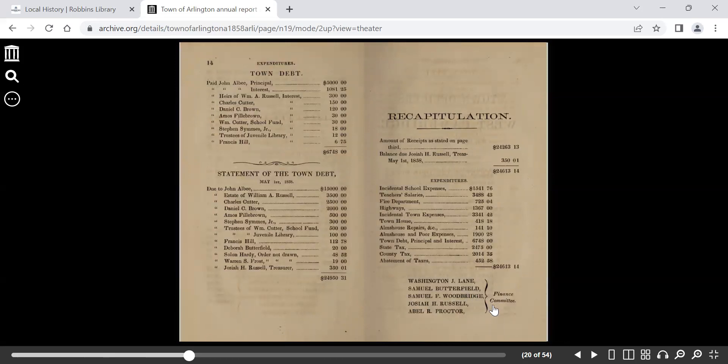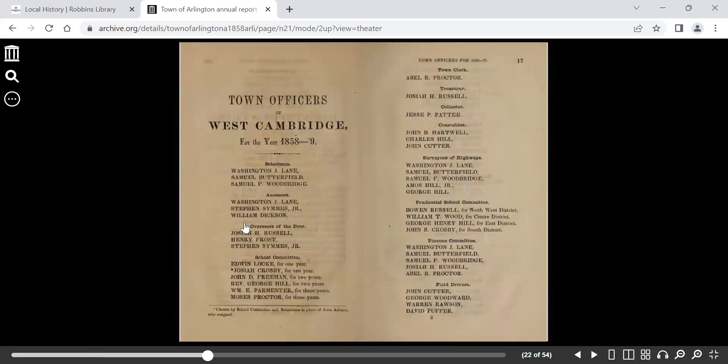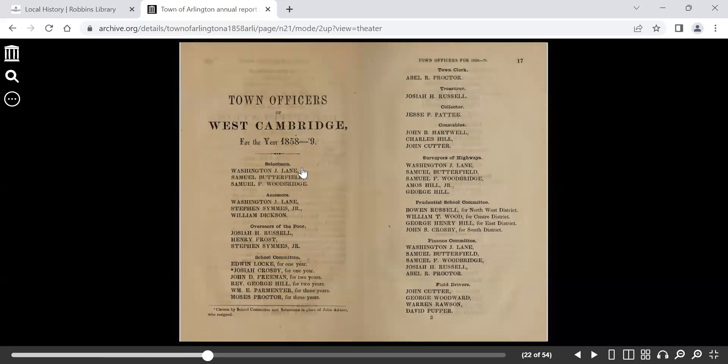We'll see a listing of the finance committee. You also see a listing of the town officers. Also a good way to see how a town governed back then.